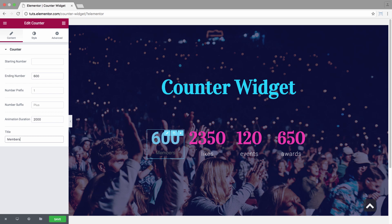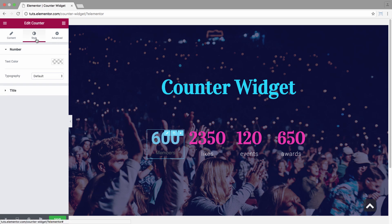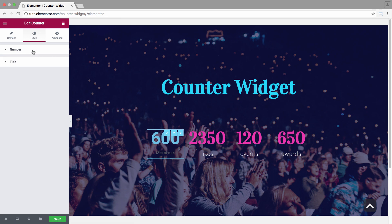Alright, now that was the content area of the widget. Let's move on to the style area where we have the style options for the number and for the title.